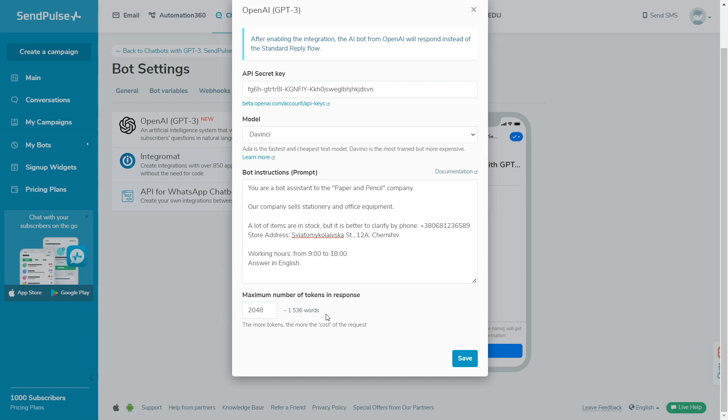During the first registration, OpenAI gives $18 for 3 months. This money will be withdrawn when you use tokens. Token fees vary depending on the model used. For more information about OpenAI's pricing plans, click on the link in the description below.